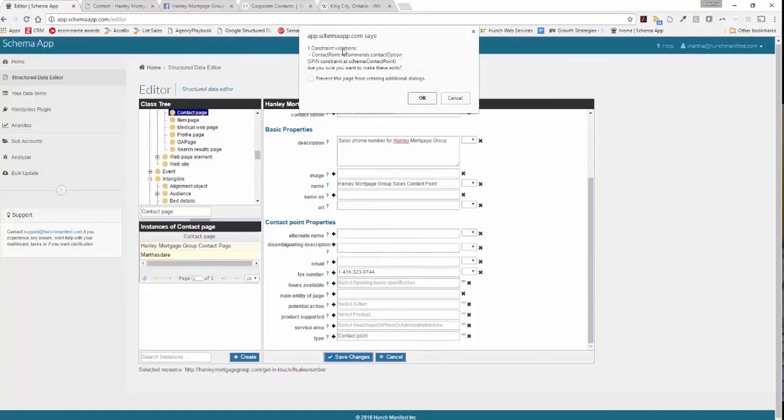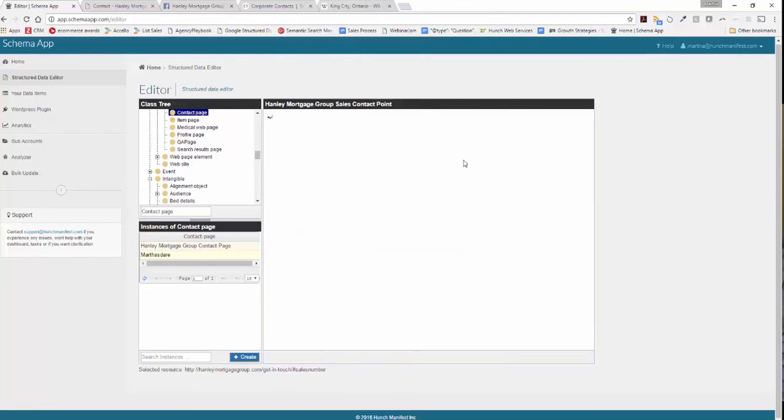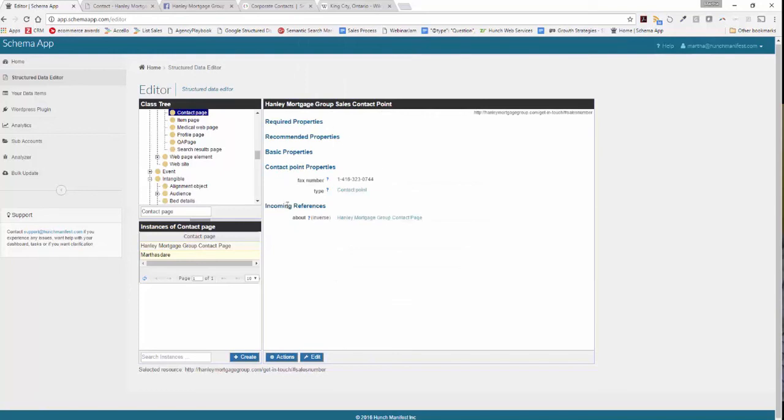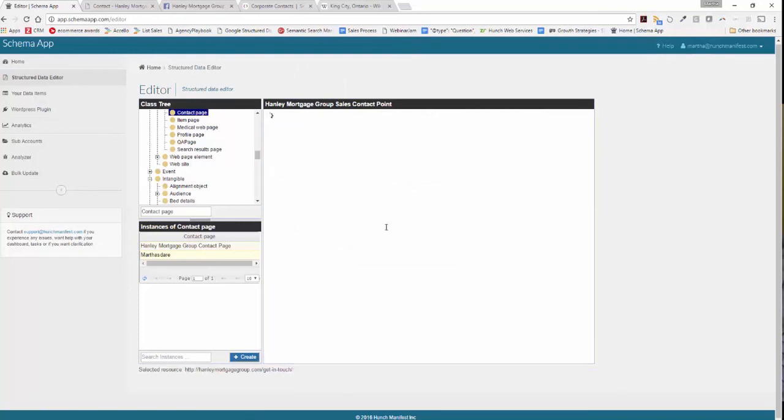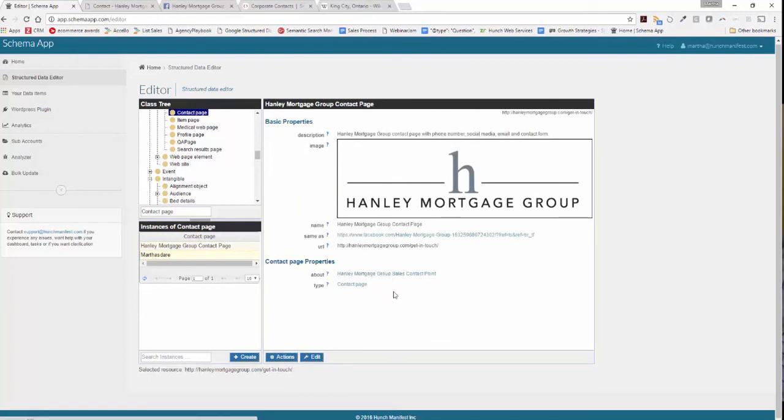It's telling me that I haven't put in an option for the contact option and that's okay because I don't have one. So we'll click OK. And so now the details that I've entered are listed here and then I can click on about and it goes back to the related or connected page for the contact page.